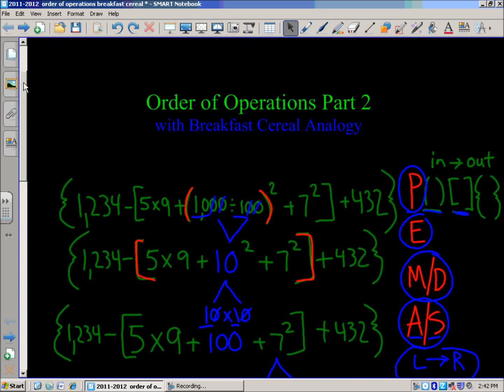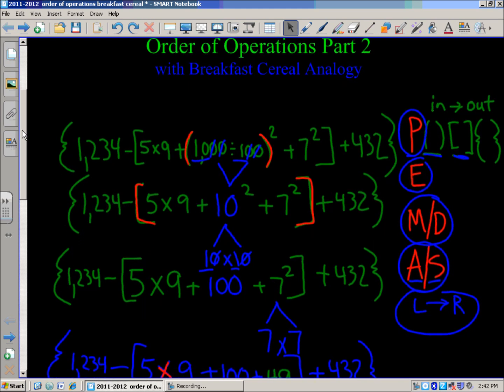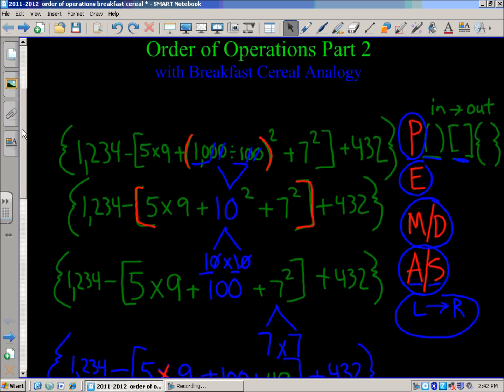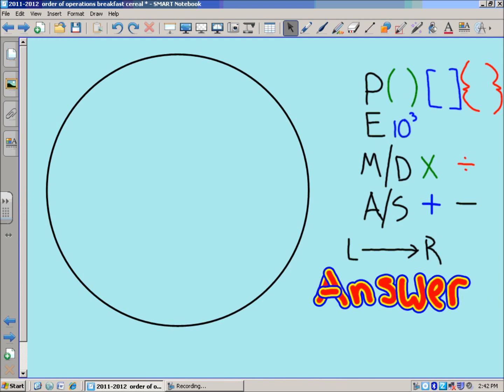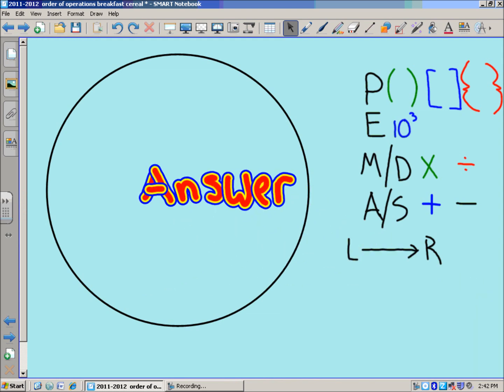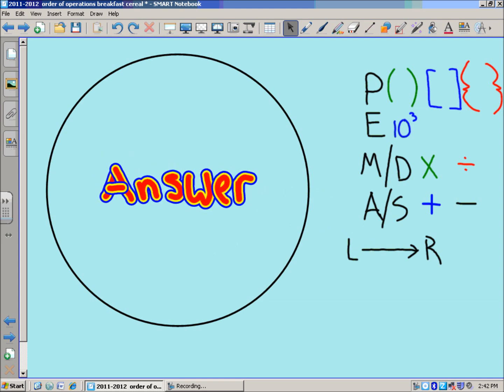This was order of operations part 2. If you want a more in-depth explanation of the individual steps, you can refer to my first post on this subject. Now we're going to look at the order of operations breakfast cereal analogy. The object of eating breakfast cereal is to get to those tasty marshmallows — well, in this case, it's the tasty answer.